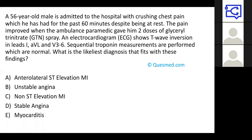So 66% of you have gone for B. The answer here is unstable angina.